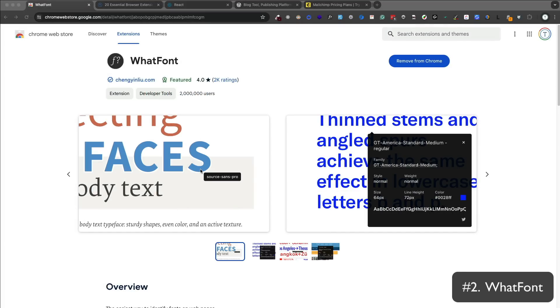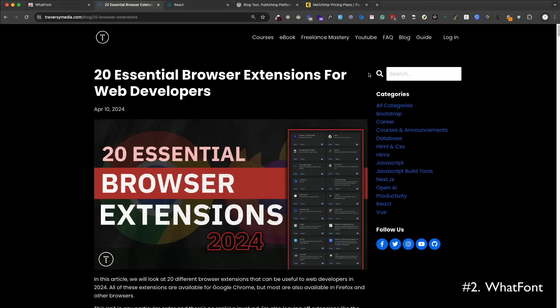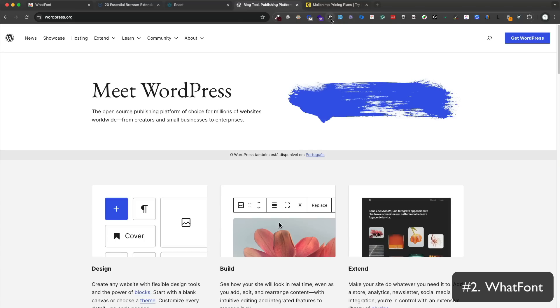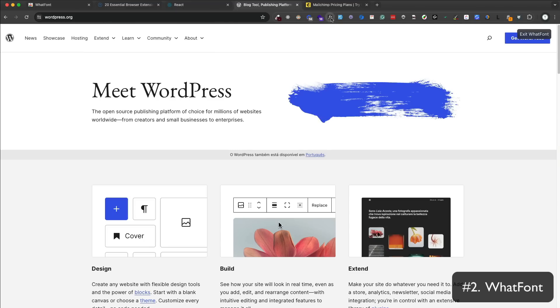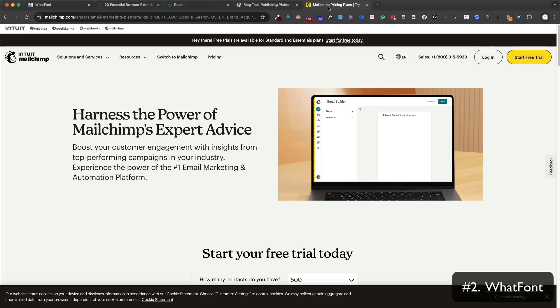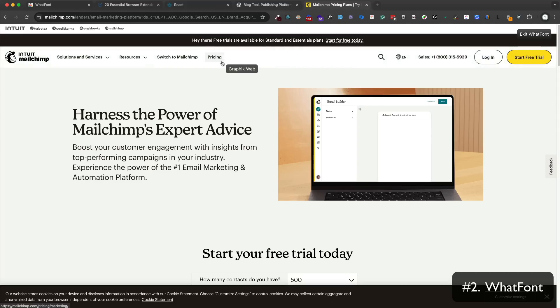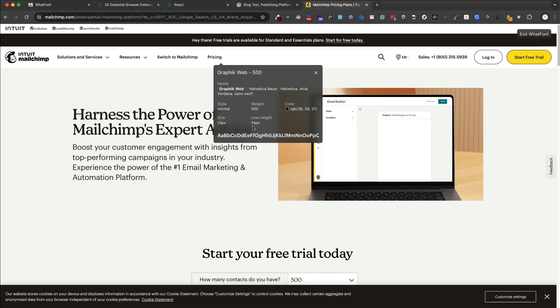WhatFont is in the same realm as ColorZilla. You may see a font that you really like on a website and you want to use. Instead of digging through the CSS files of that website, you can just click on this extension to find out which font is being used. After you click the icon, you can just hover over any text on the page and it'll show you what that font is. You can also click on the text to get more information like the font size, line height, and color.